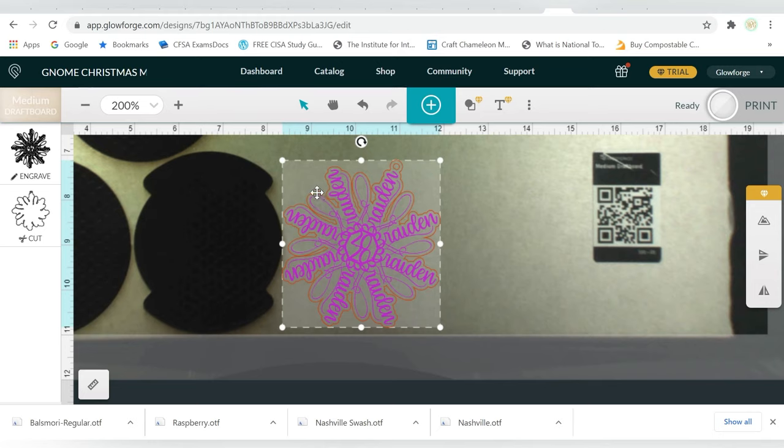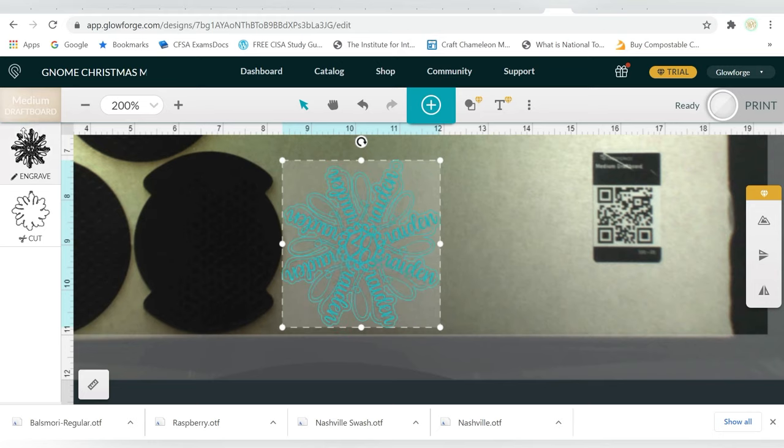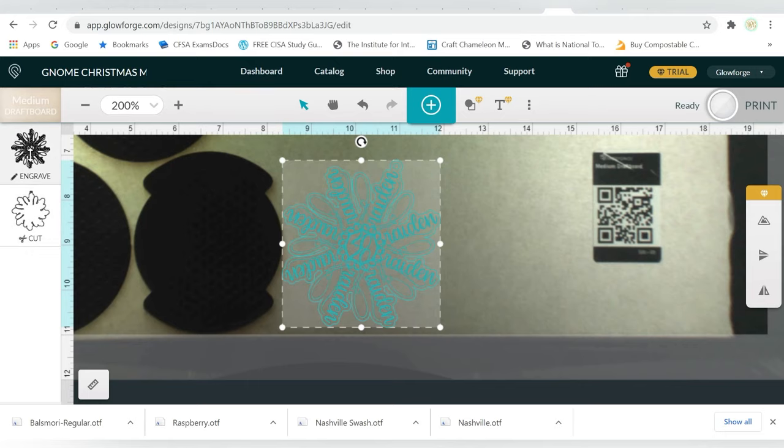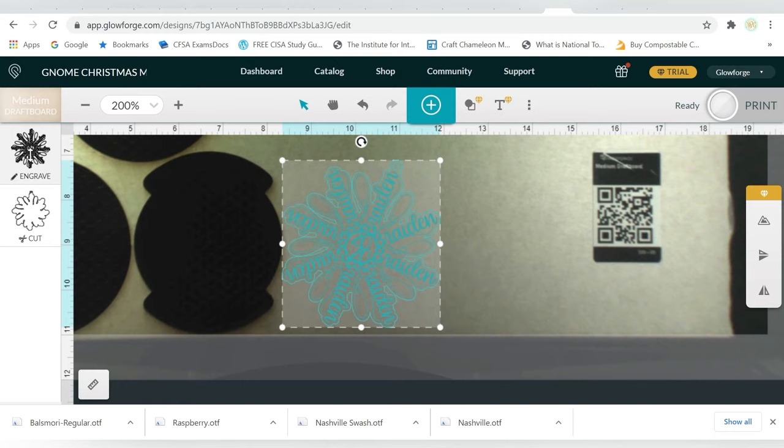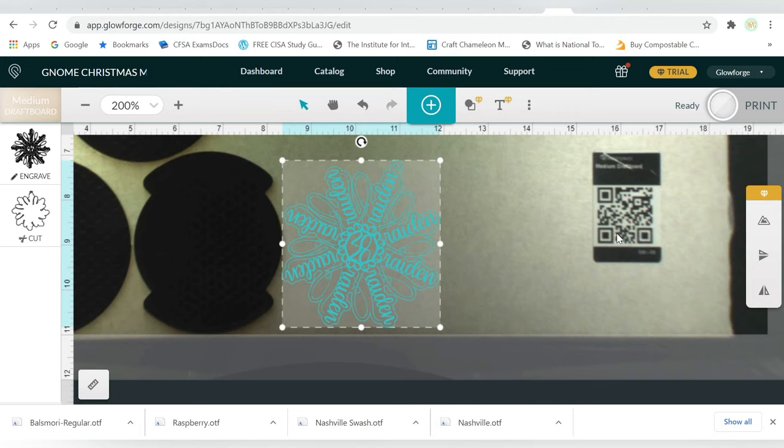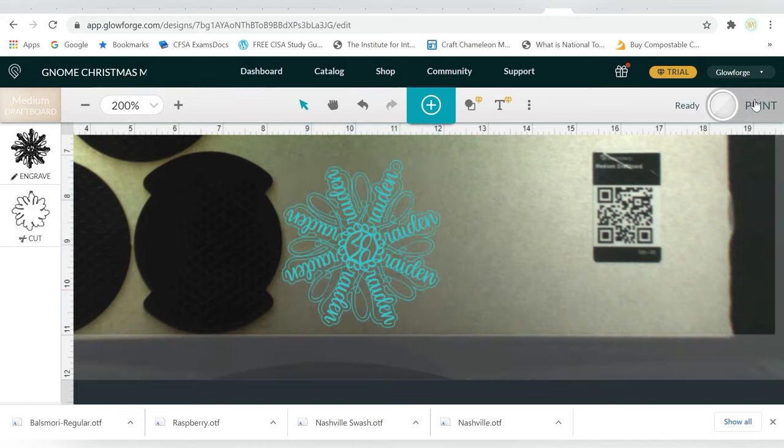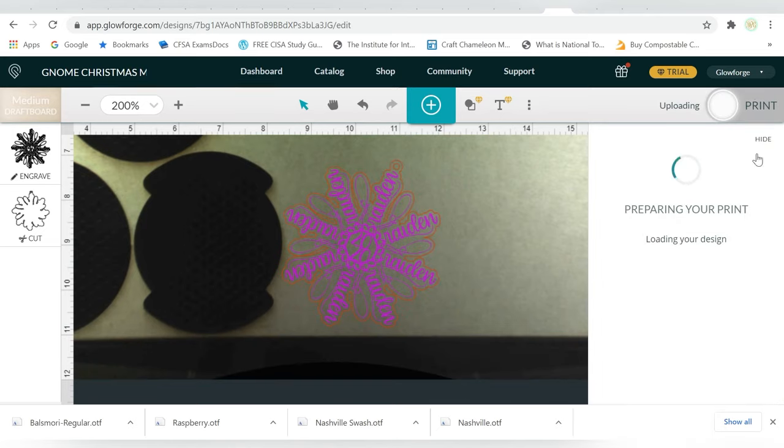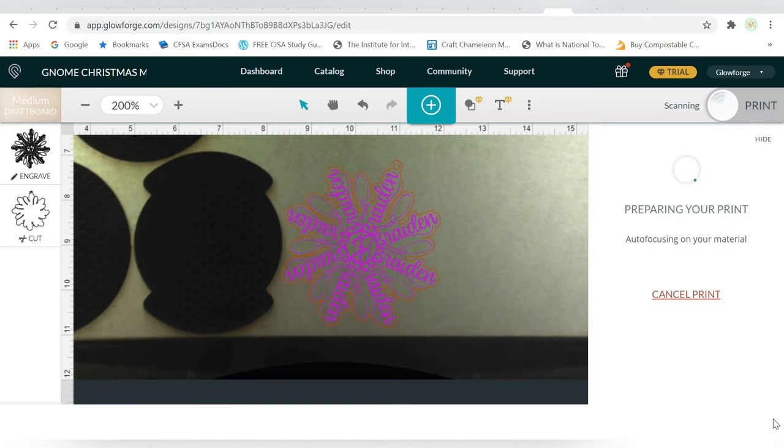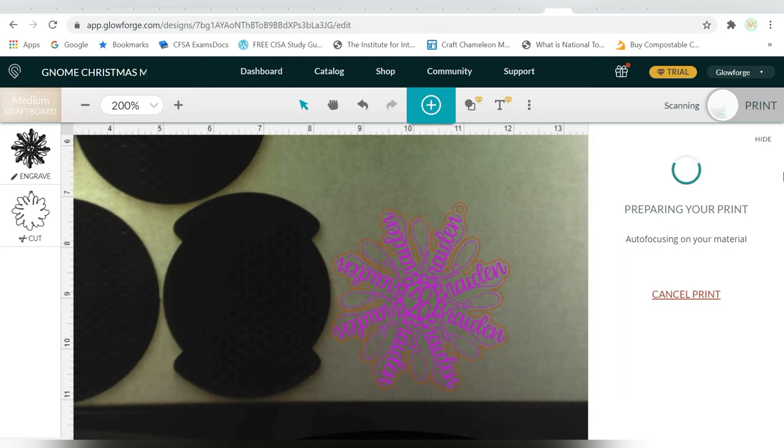Now you'll notice I brought this in, and it automatically picked up on the two different colors. So it set the outline to cut and the inside to engrave, which is good because that's exactly what I wanted it to do. Now remember that engraving and scoring are two different things. And engraving does take a while, but we're going to wait it out. I really have been dying to make some of these ornaments. I'm really excited for them. And also in case you didn't notice, it picked up this QR code right here. And so it automatically switched it to medium draft board, and it's going to already have those cut settings ready for me. So I'm just going to go ahead and choose Print.